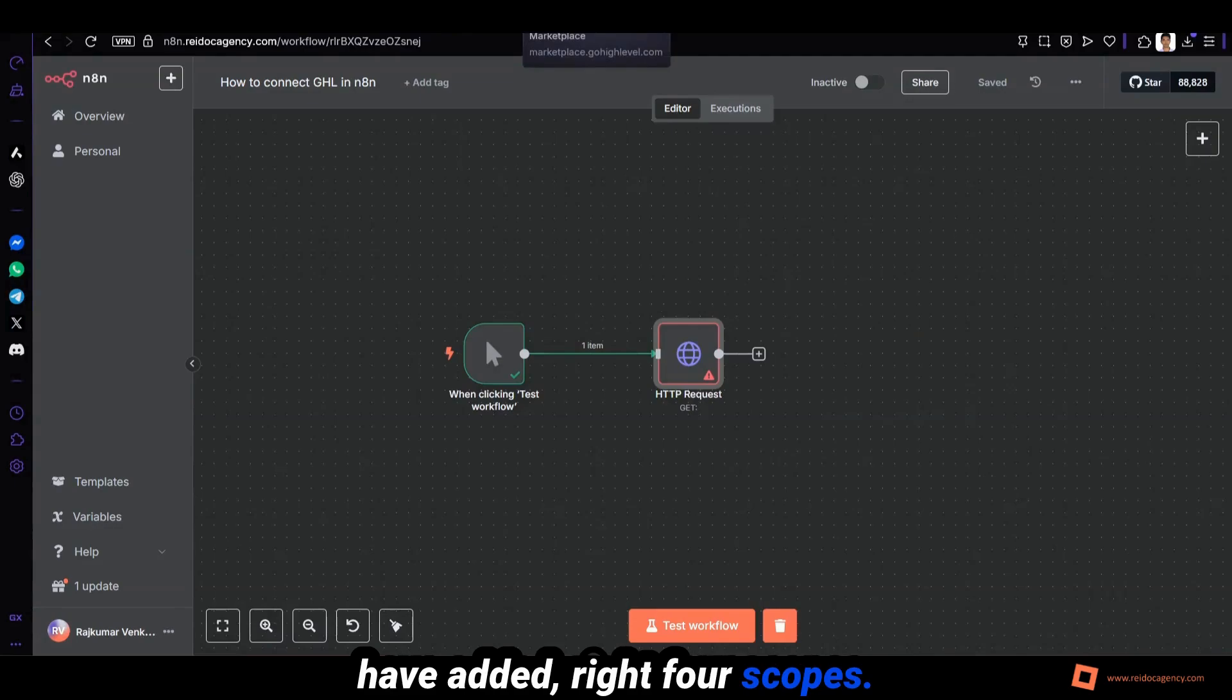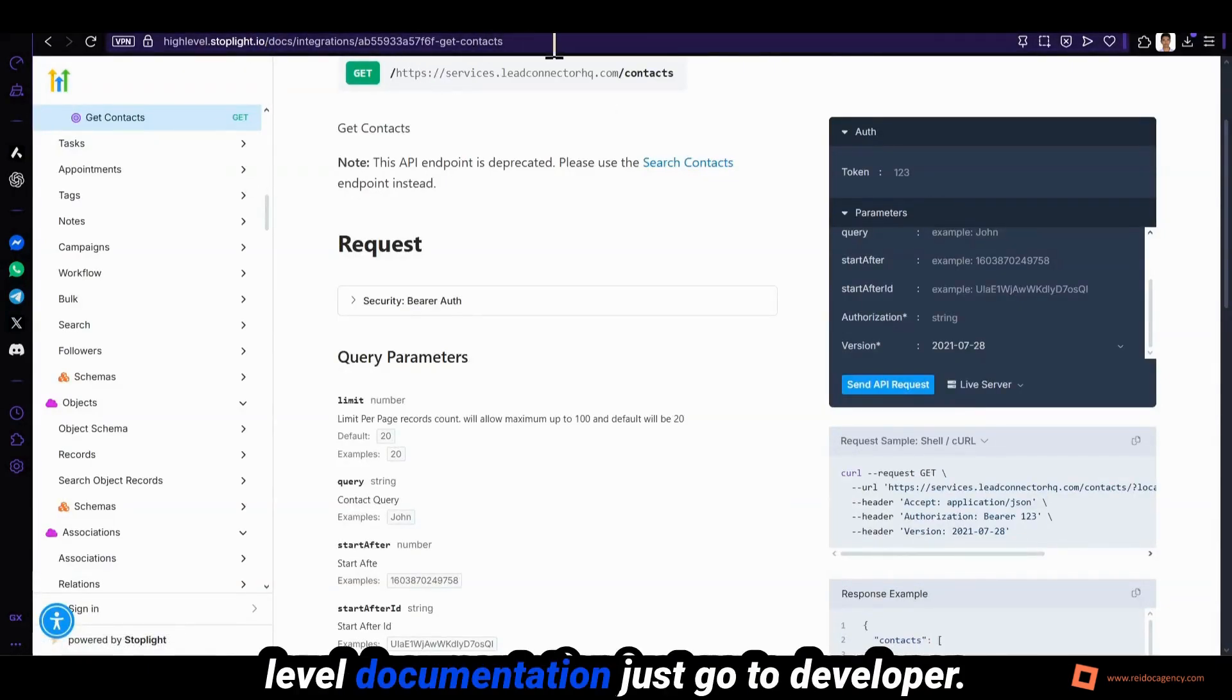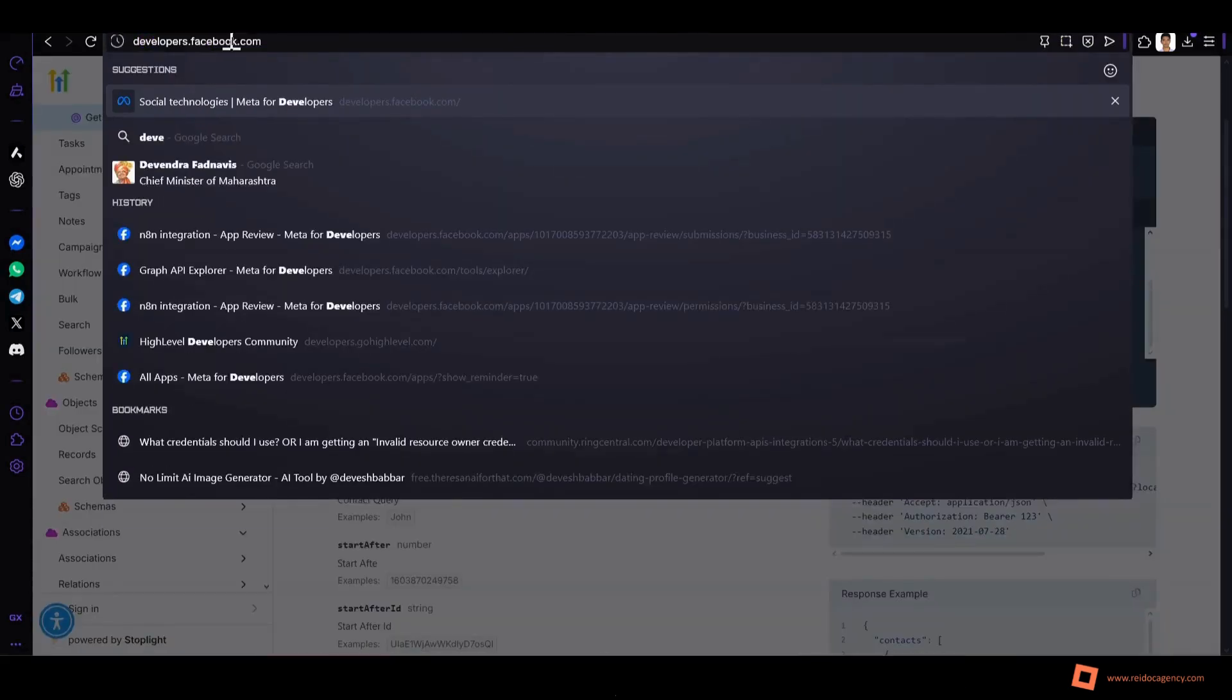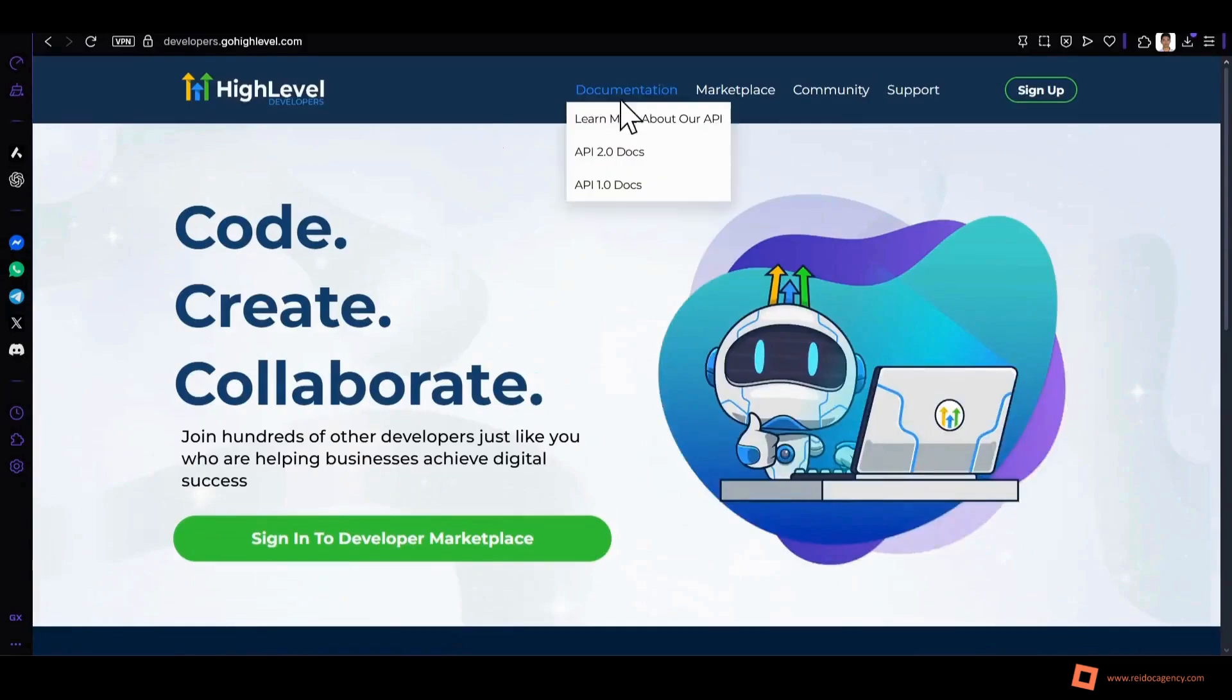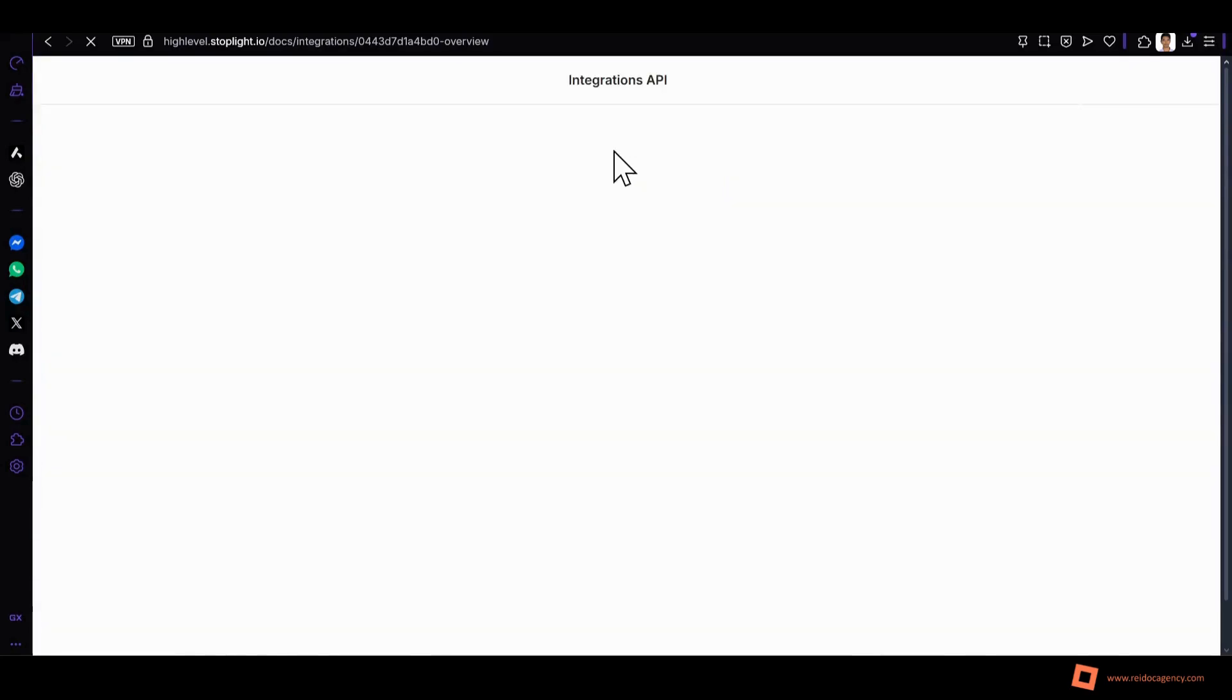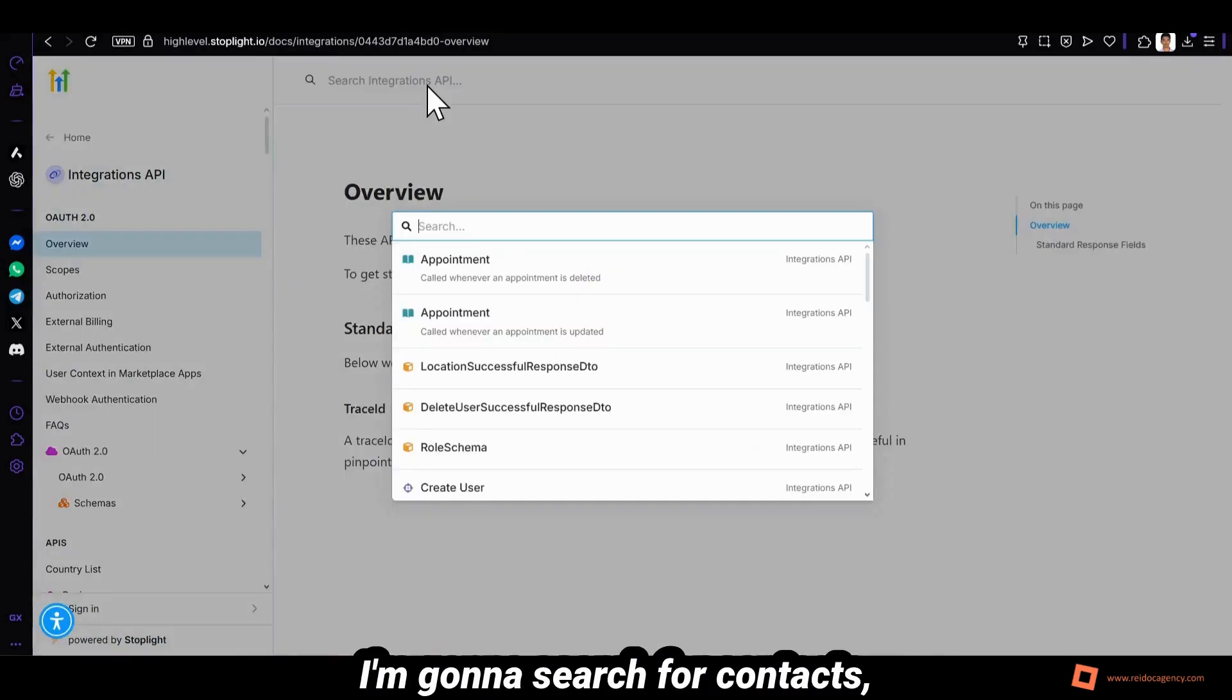For this to work you need to go to high level documentation. Just go to developer.gohighlevel.com, go to documentation. You can see this documentation. I'm gonna search for contacts.